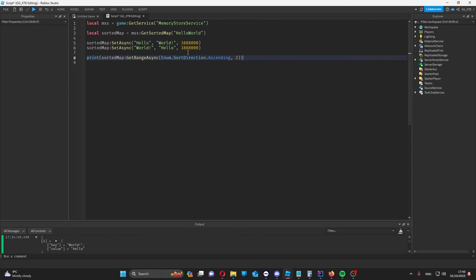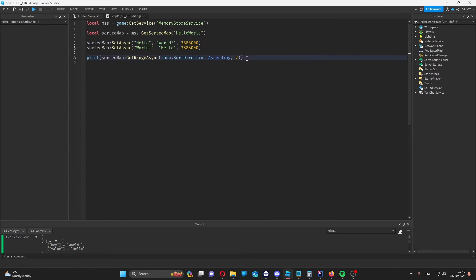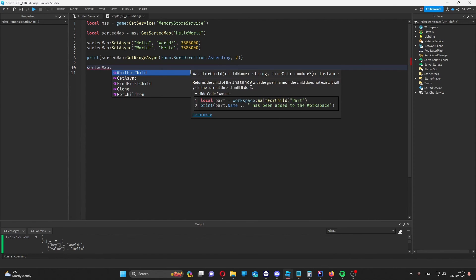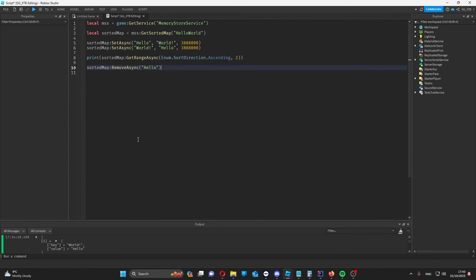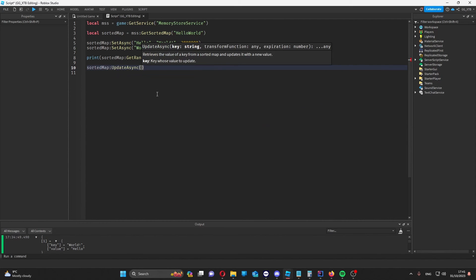Then let's say I wanted to remove world from the map. I could get key hello. And say sorted map. Remove async. And then hello. And then we could use update async to update a value. But this is useful for when we want to use the current value to get the new value. So for example in math functions or concatenation functions. I'll show you an example.